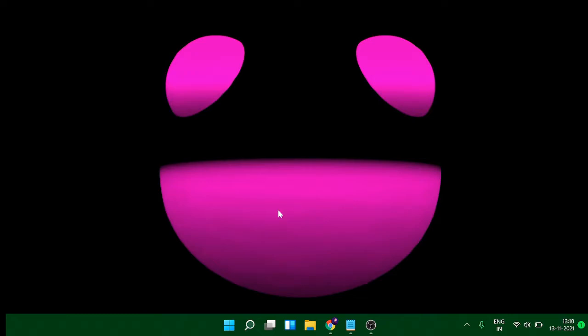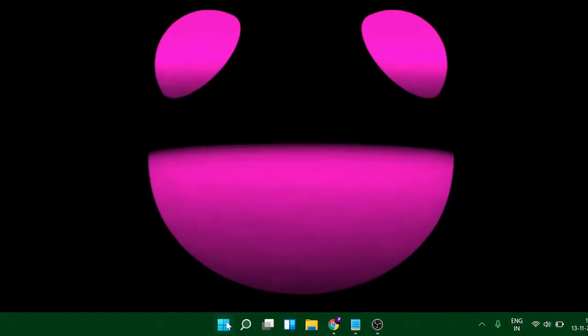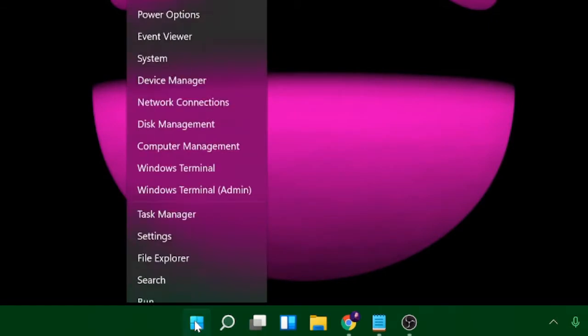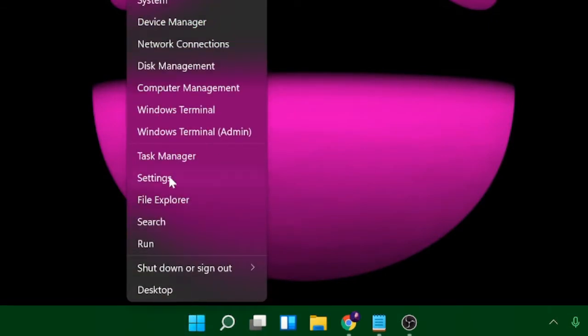On Windows 11, you will find a Windows icon at the taskbar. Just make a right click on it and then choose Settings.